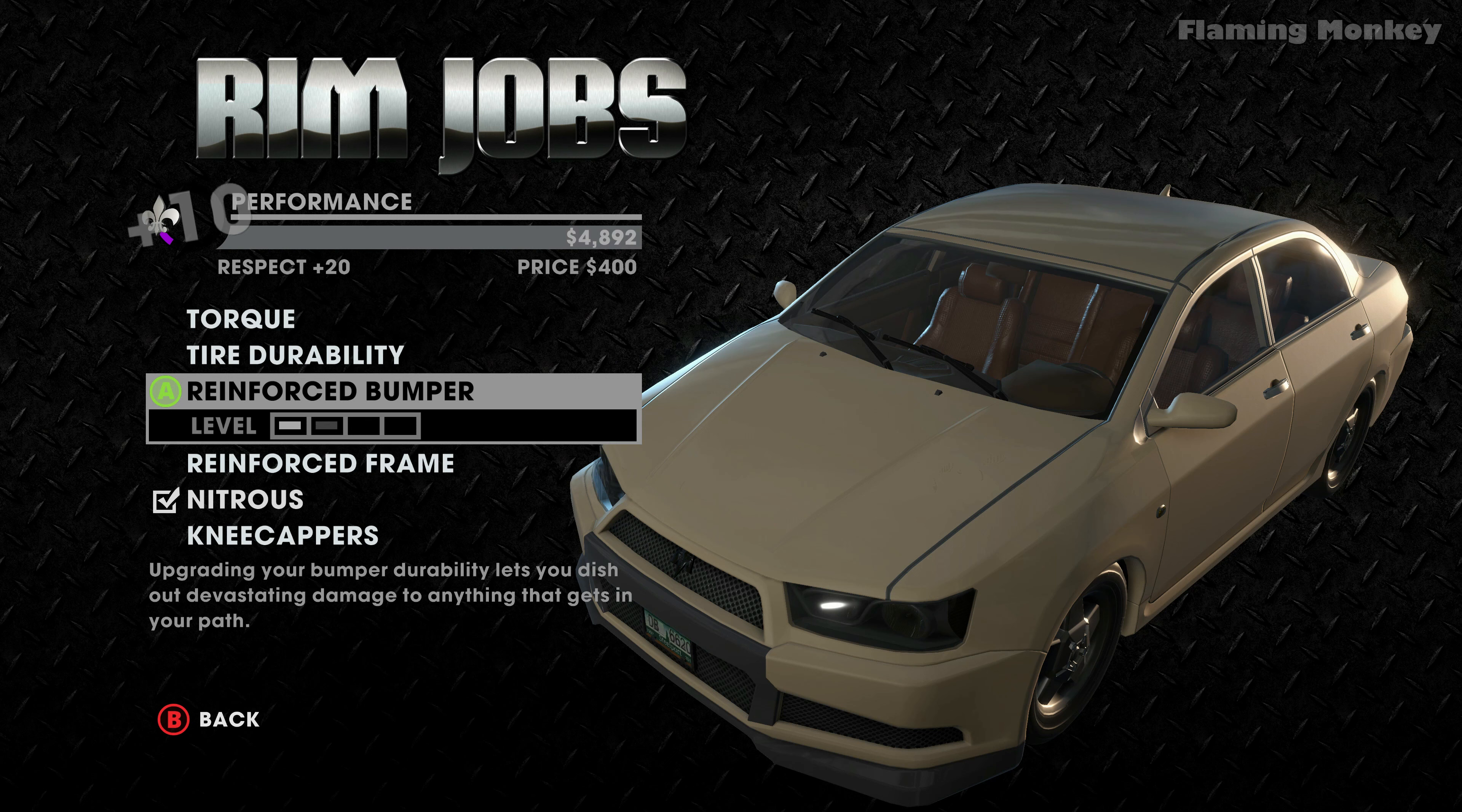How long were you rolling with Gat anyway? Since I joined the Saints. Been a while now. Shit. What was he like back then? Pretty much the same. He just had a shittier haircut.